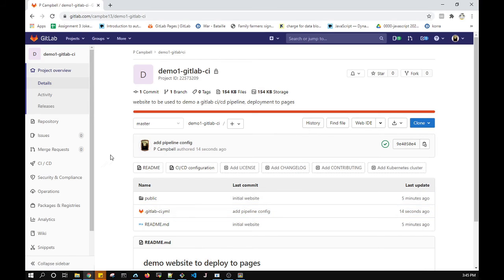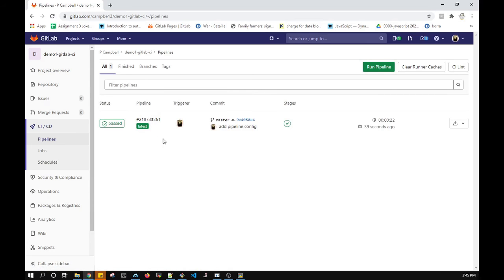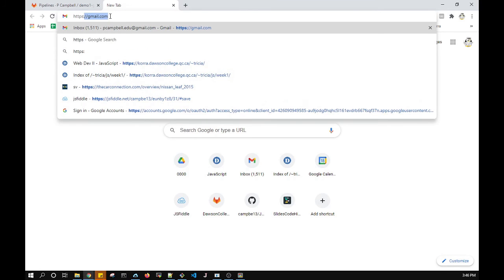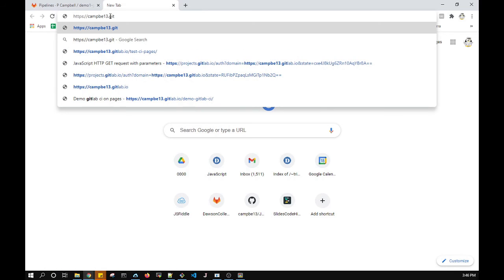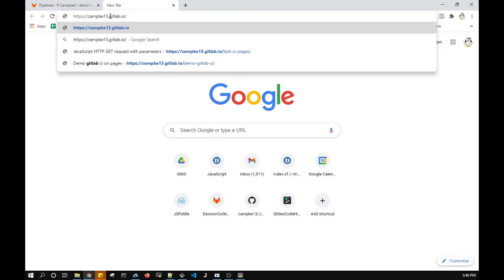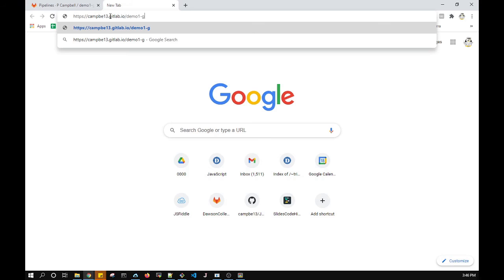Since the pipeline passed, GitLab Pages has been created for me. The way Pages works is it creates a site using your GitLab ID — mine is campbe13 — at the hostname gitlab.io, followed by the repository name. So the URL is campbe13.gitlab.io/demo-one. Let's see if it worked — tada, it worked!